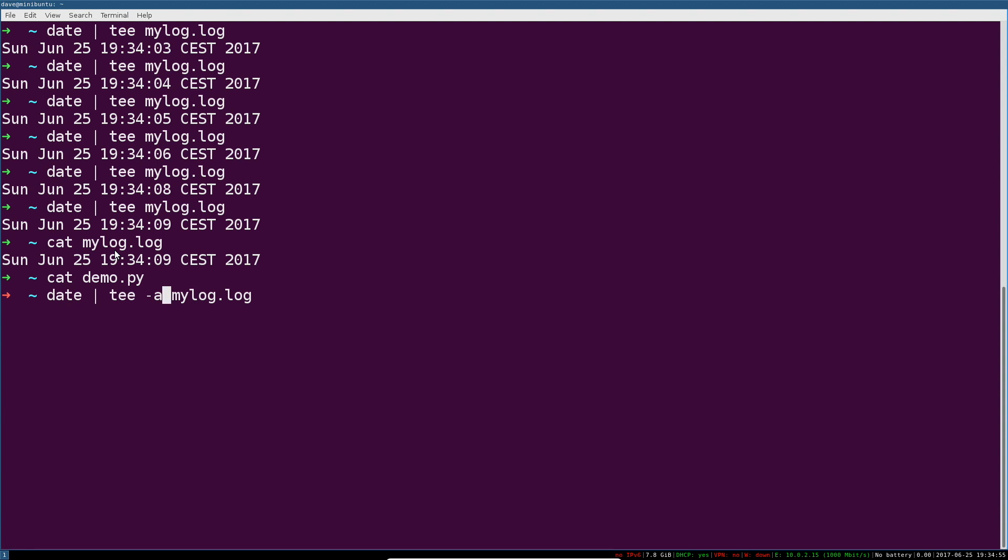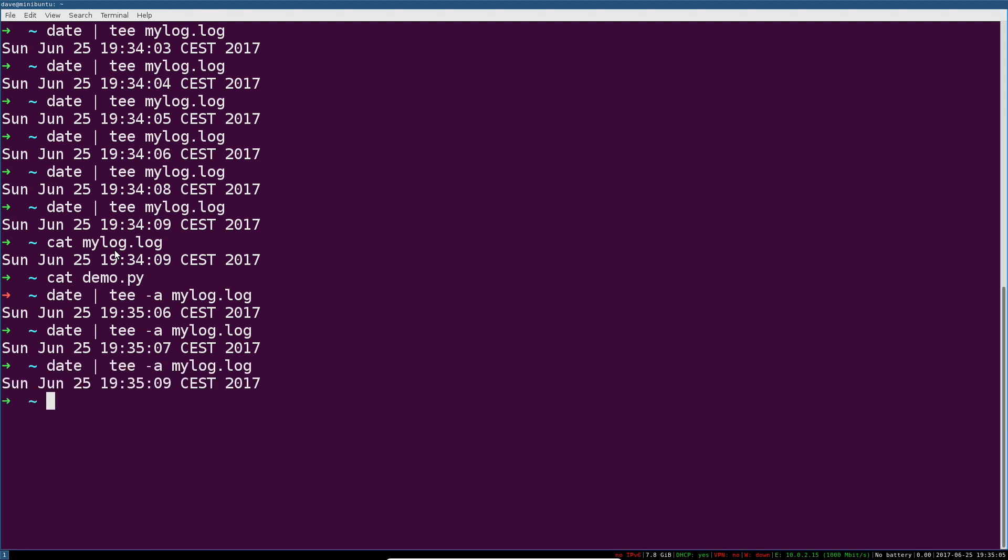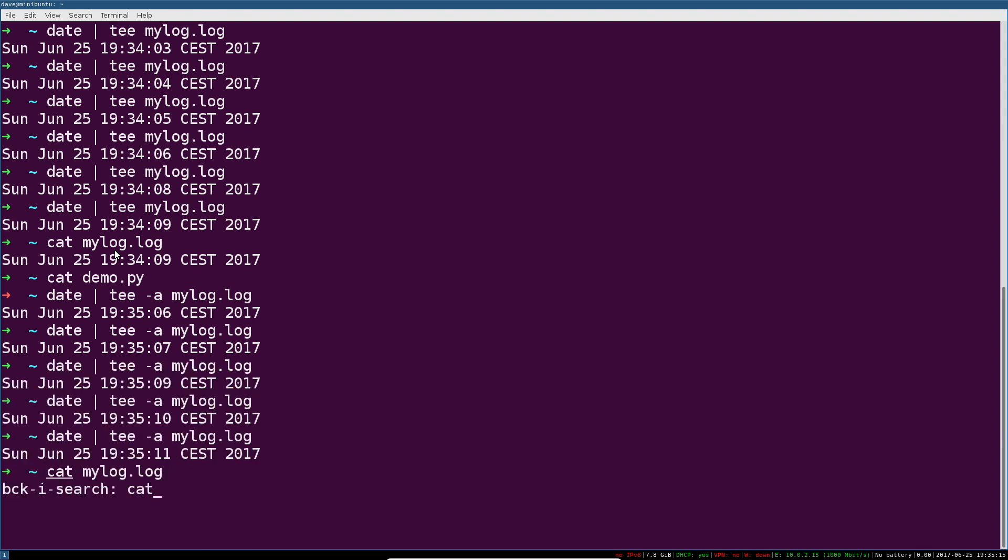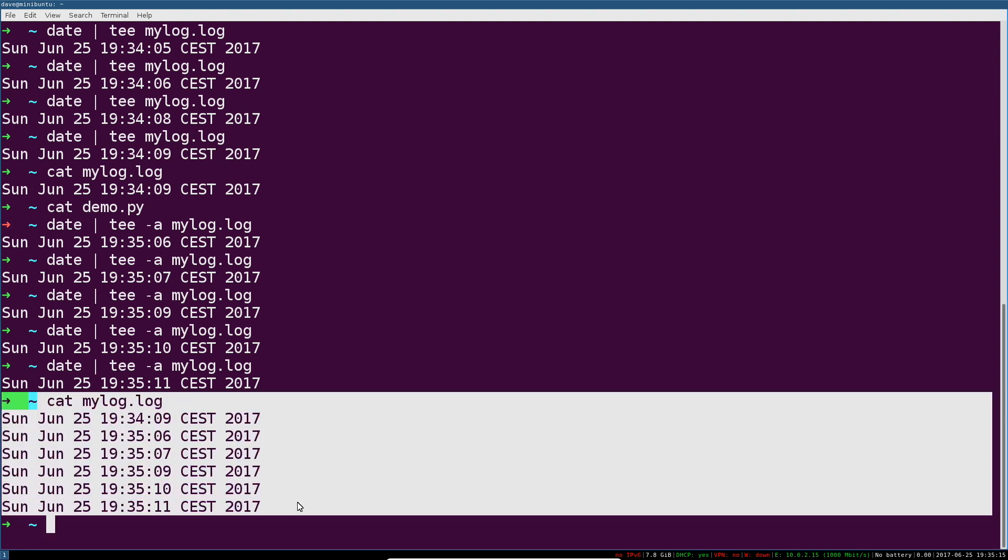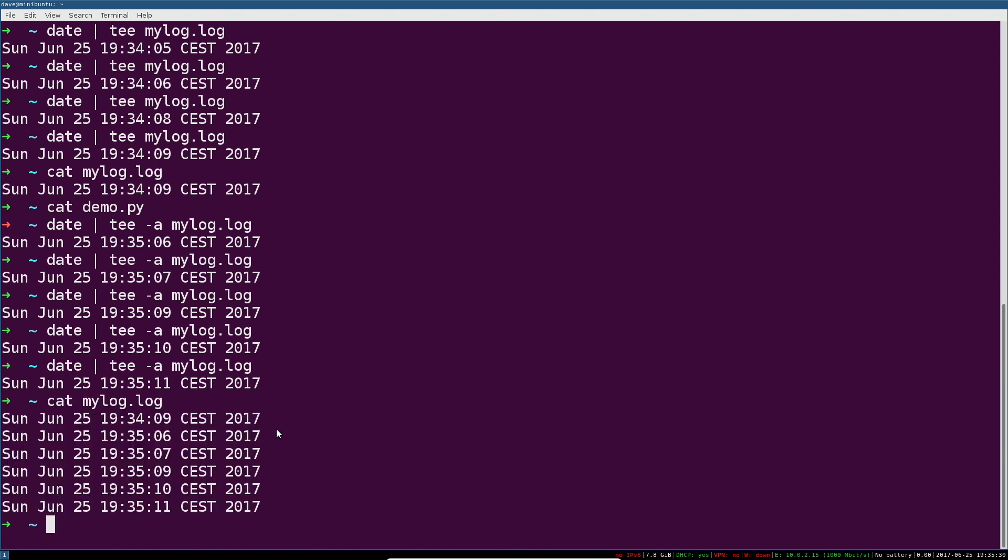So now, instead of totally wiping that file each time a command tees into it, we're going to append to what's already there. So now, I have exactly the same command as before, except with the -a flag for append. And now, when I cat my log, you can see that it's all there. Every one of those entries has simply been appended, it has not overwritten each time.